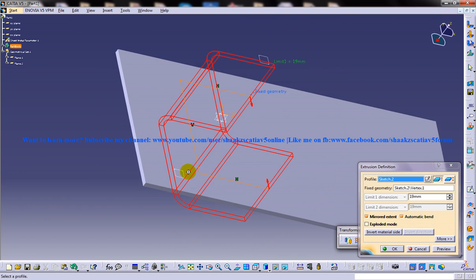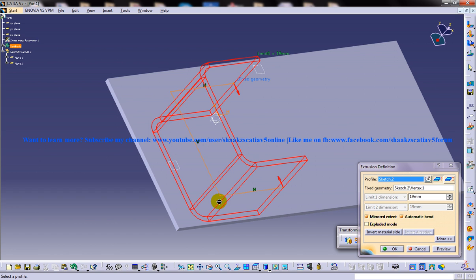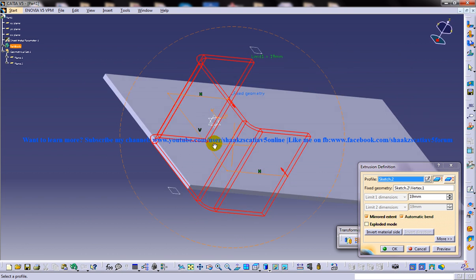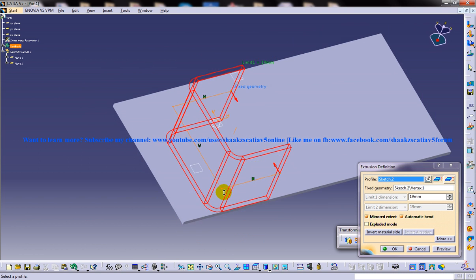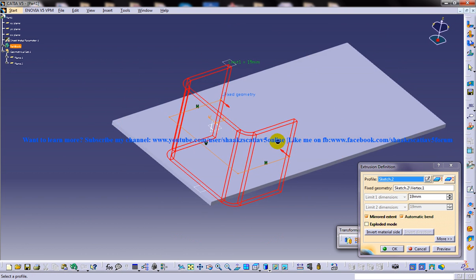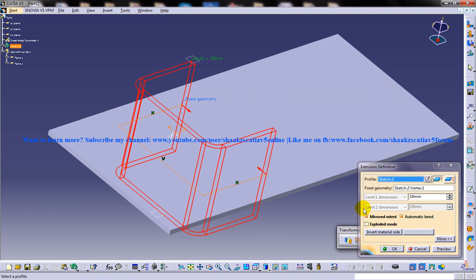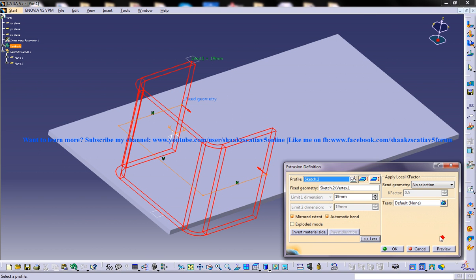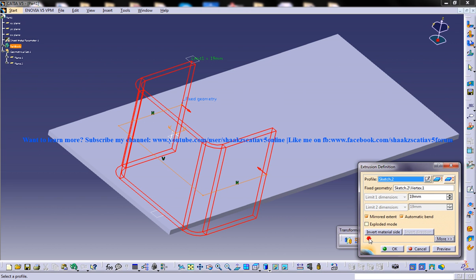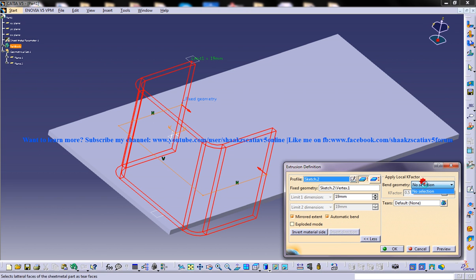So you can change the direction. So if you want to keep your own K factor and if you want to specify your own tears, you have an option here. You can click on the more option and you can specify the tears and the K factor.